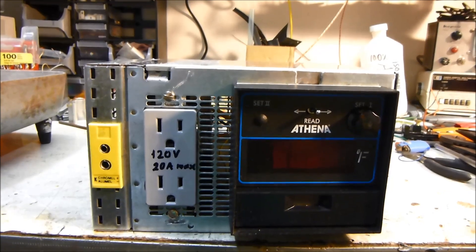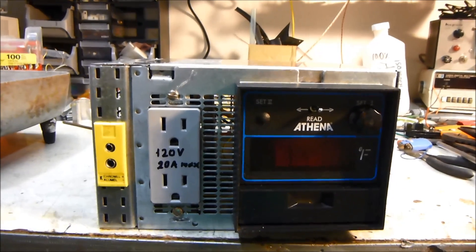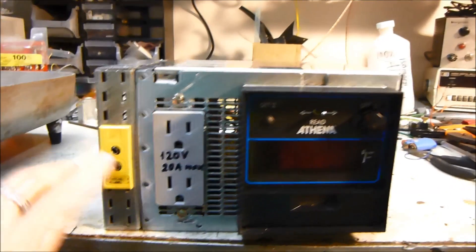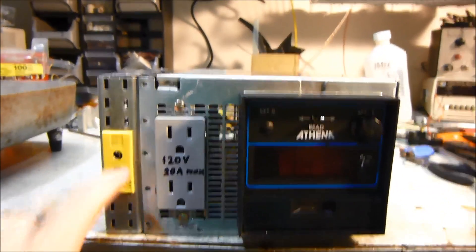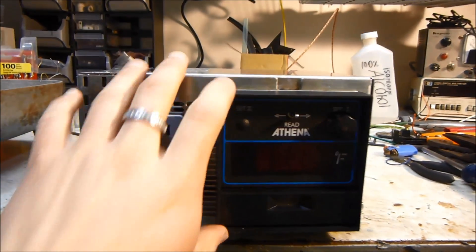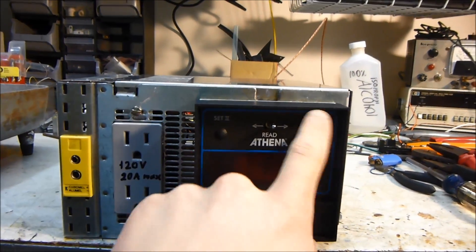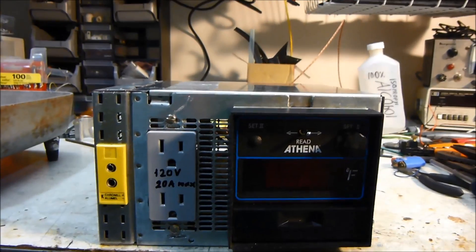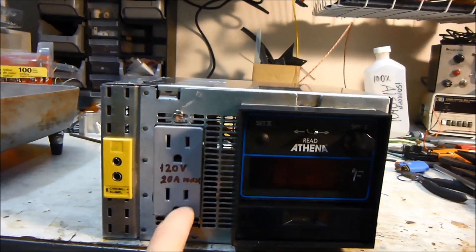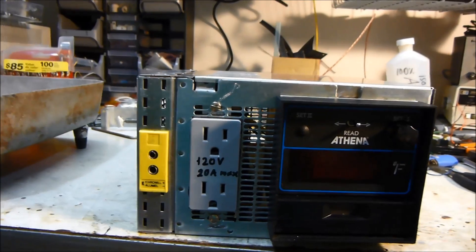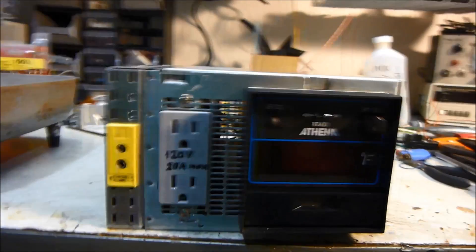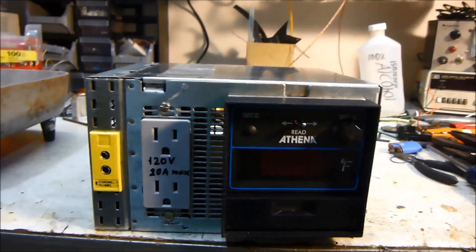Basically what you'd use it for is you'd plug in a heating element and a thermocouple and you could set the temperature to whatever you want and it would turn whatever you have plugged in here on and off to keep it at that temperature.